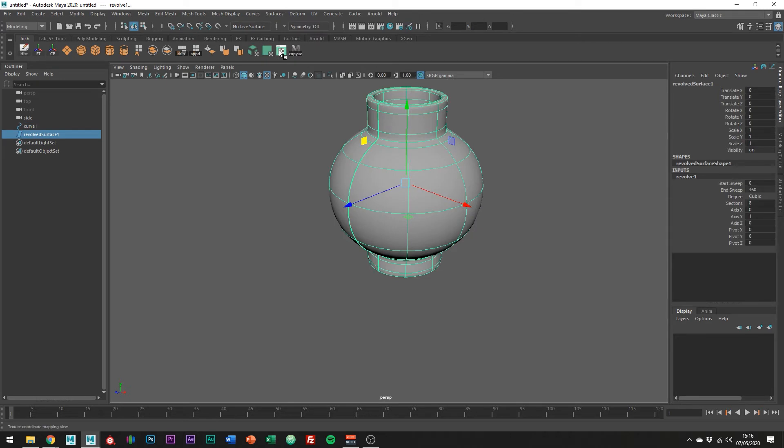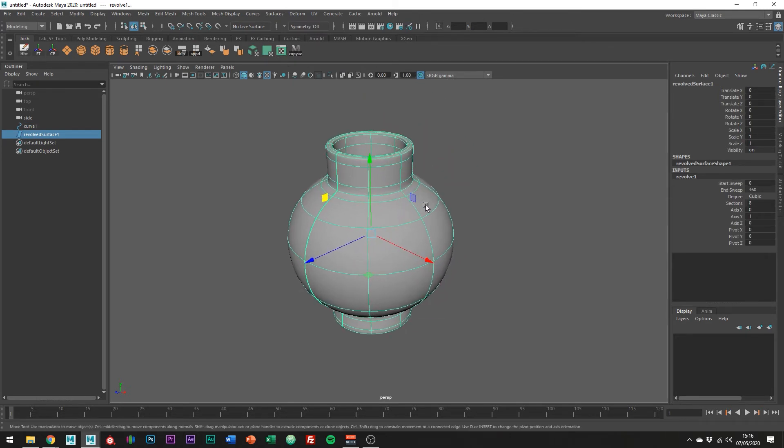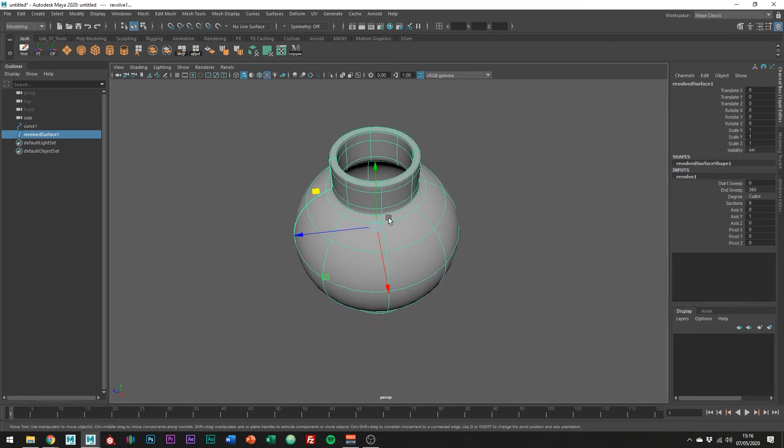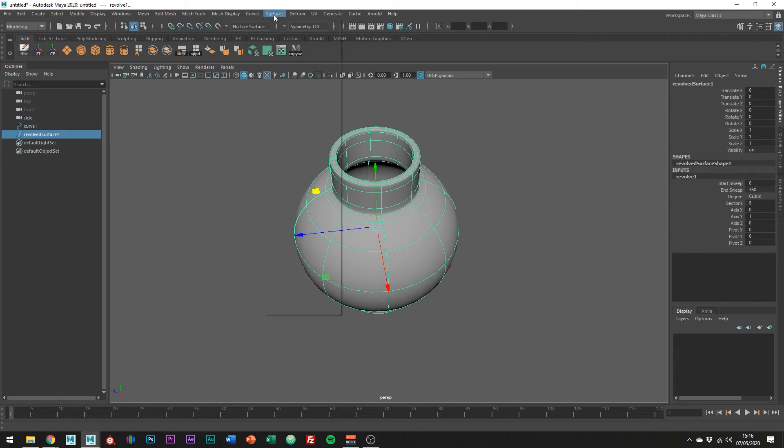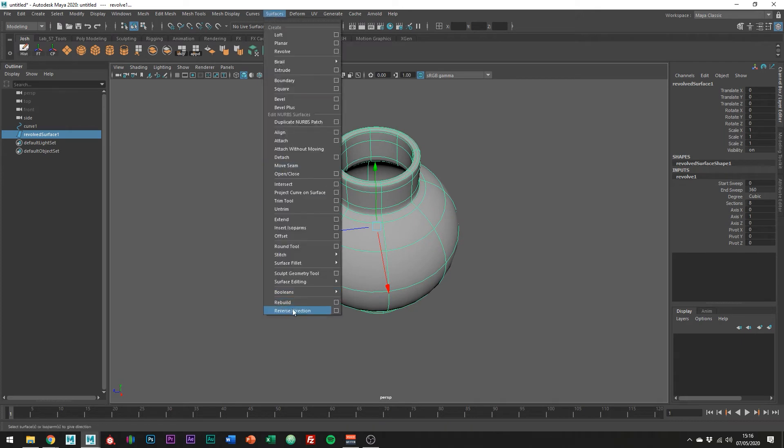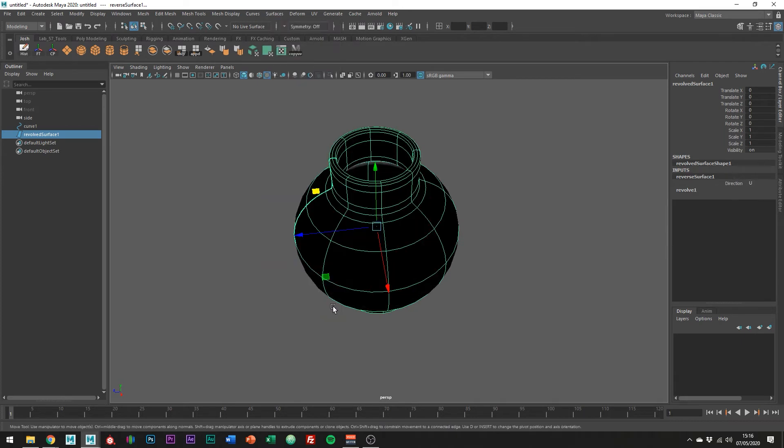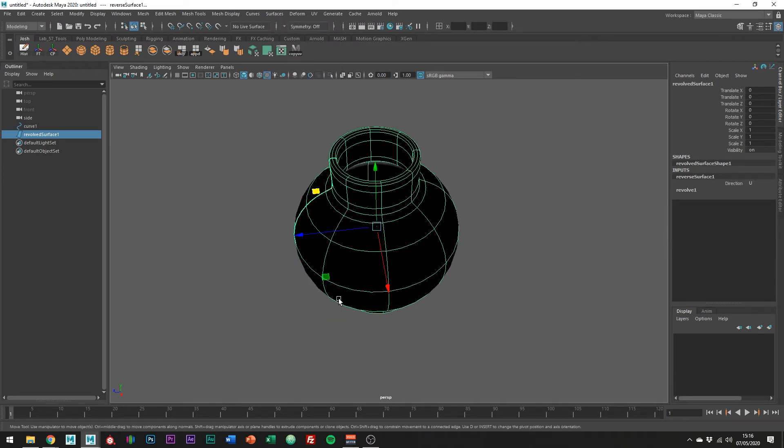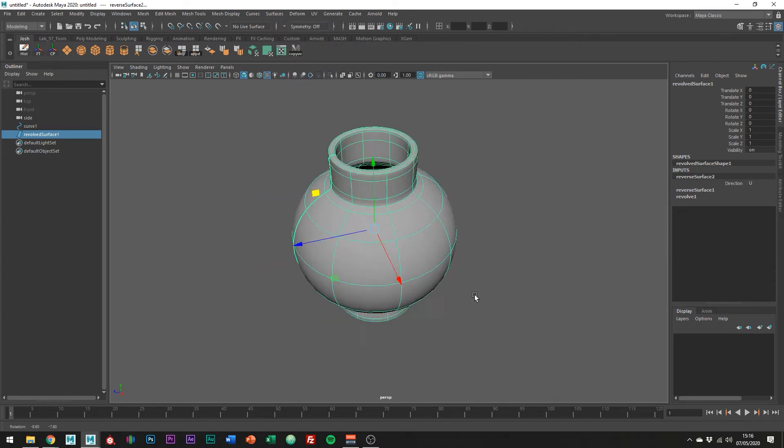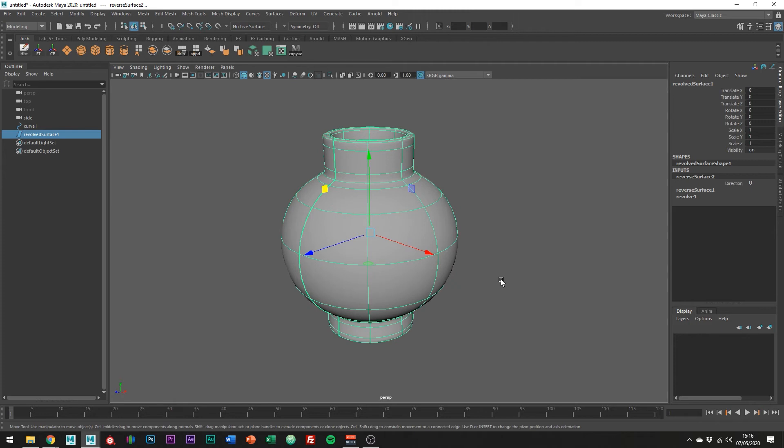Mine looks okay, but just a side note: if your NURB shape is black, you can actually go into surfaces, reverse direction. It's a bit like your normals being the wrong way around with your polygon meshes.